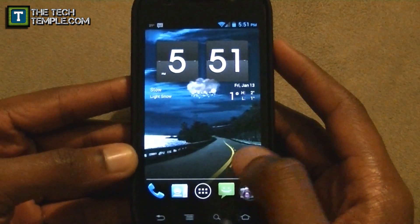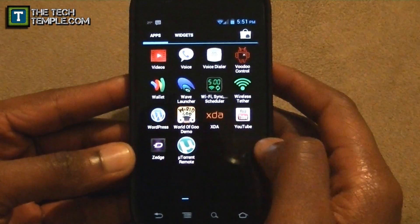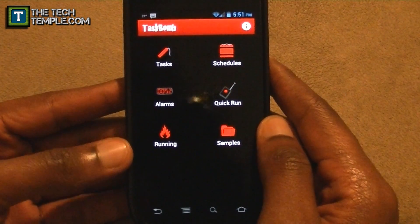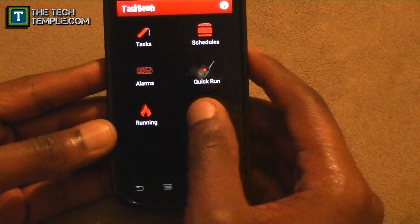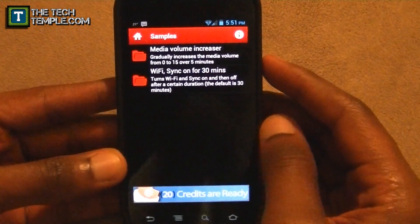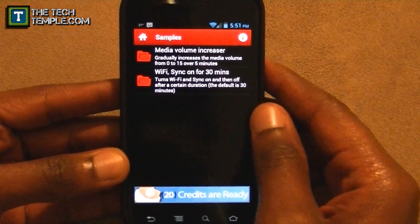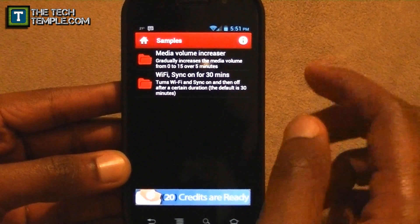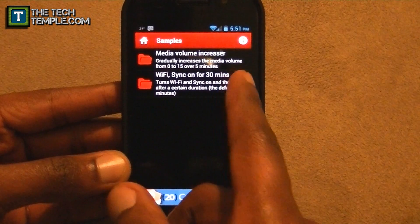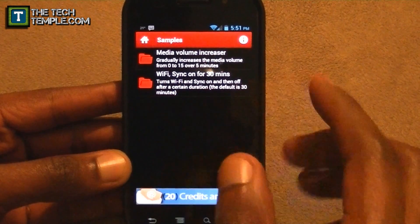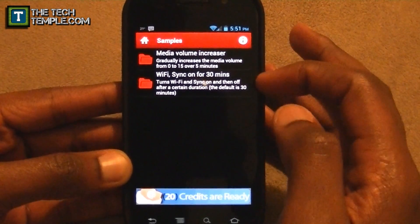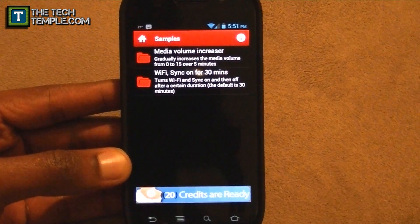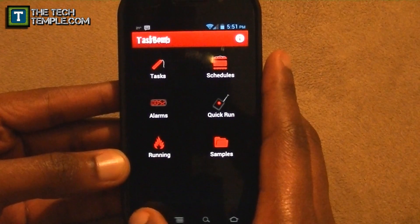Let me show you how to set this up with the two apps. Open up Task Bomb — it's a bit complicated but the developer does give you a sample. You can do Wi-Fi sync which turns your Wi-Fi and sync on and off every 30 minutes, or a volume increaser that gradually increases media volume. I tried to modify the sample but couldn't get it to work exactly how I needed.